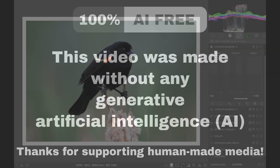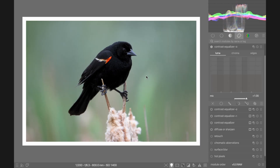Here's a quick tip for backgrounds in Darktable. Let's suppose you're editing a photo like this red-winged blackbird and you notice that in the bottom left-hand corner there's a bit of a dark spot, and the dark spot looks a little bit too contrasty. The best way to get rid of it is to use the contrast equalizer.